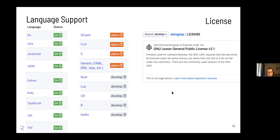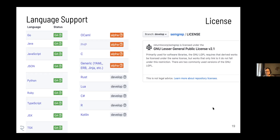I'm just going to leave this up for a couple seconds so you can find all your languages. Also, sometimes people care about the open source license - SemGrep is LGPL licensed.